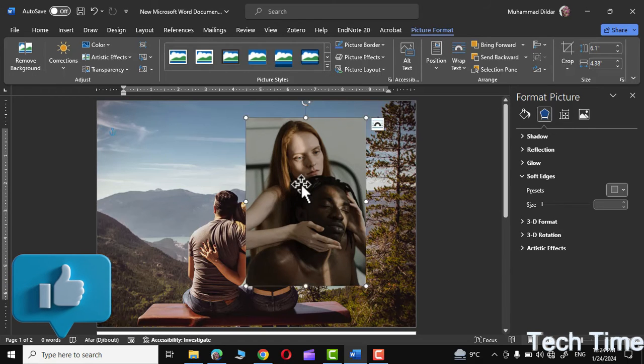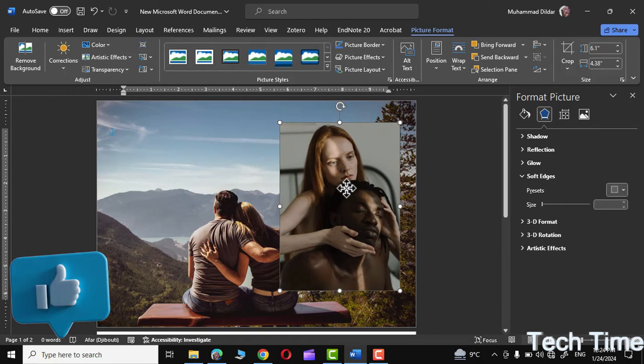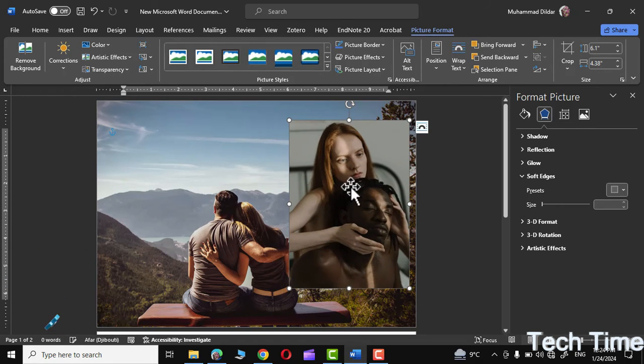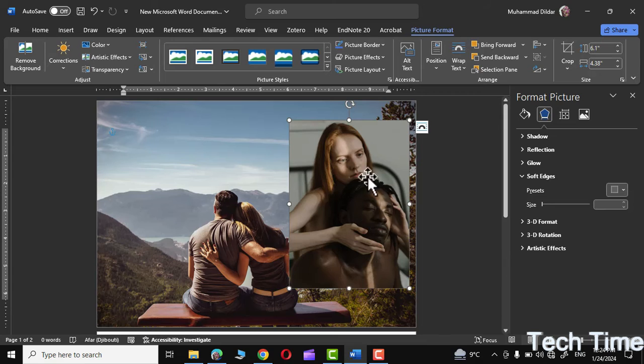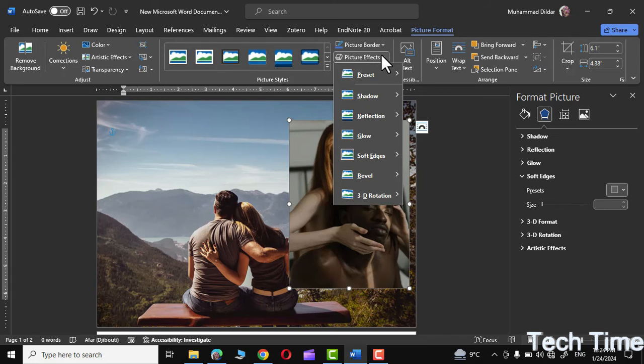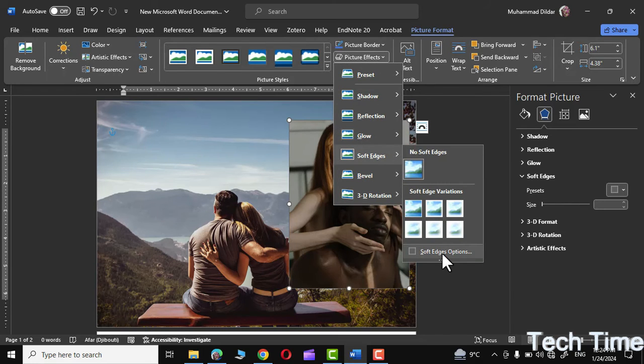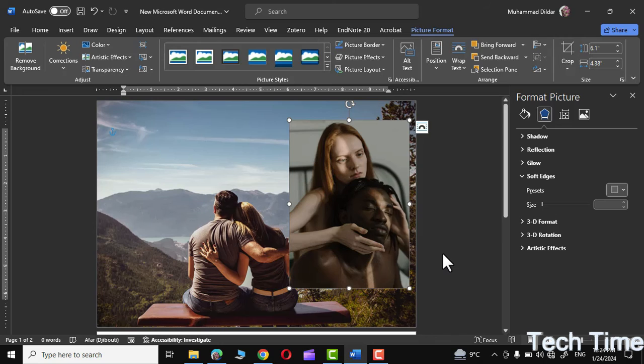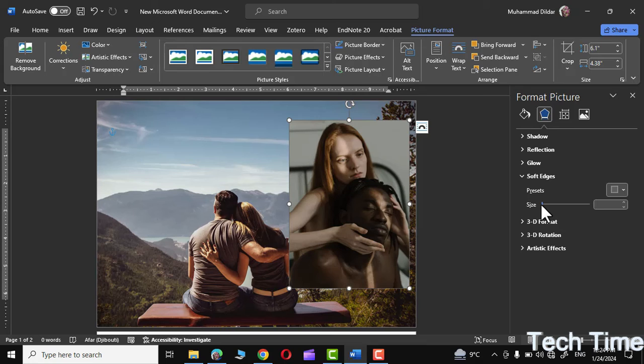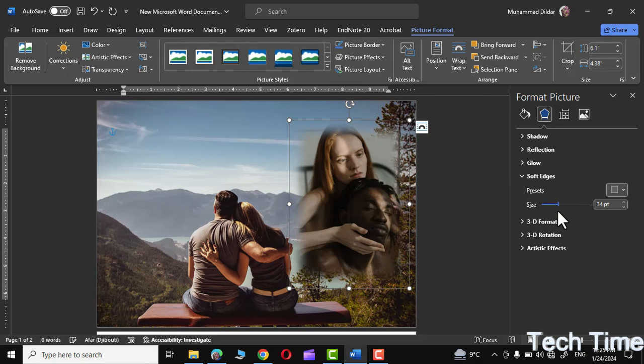Now place it anywhere onto the first photo. Click on this second photo, go to Picture Effects, Soft Edges, go to the bottom Soft Edges Options. Right over here you can see we have this slider through which we can adjust the soft edges. Let me increase its size like this. I think this seems good enough.